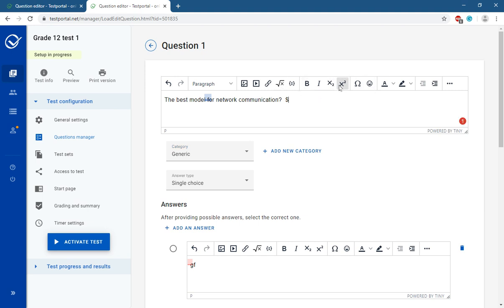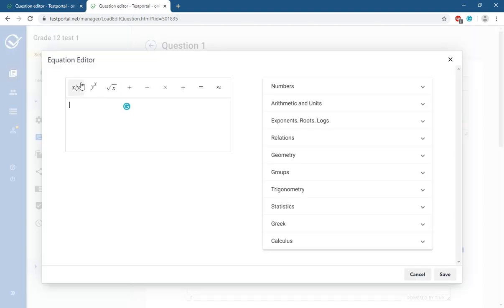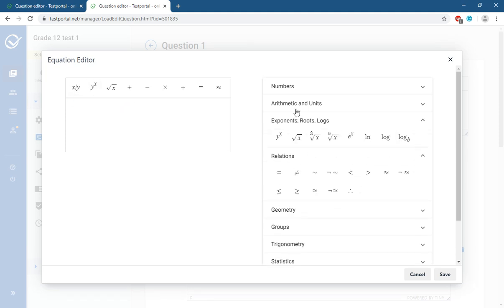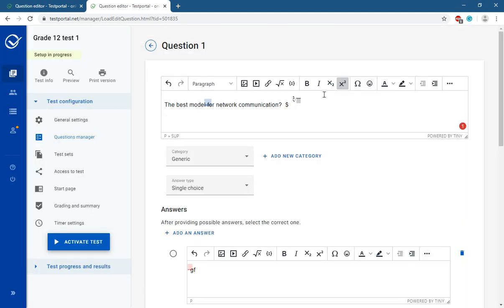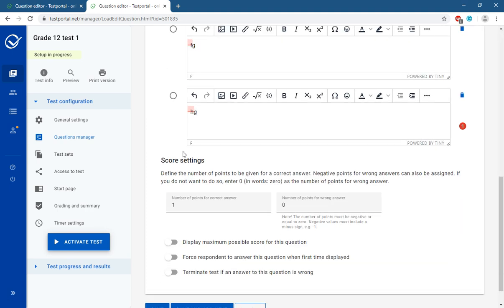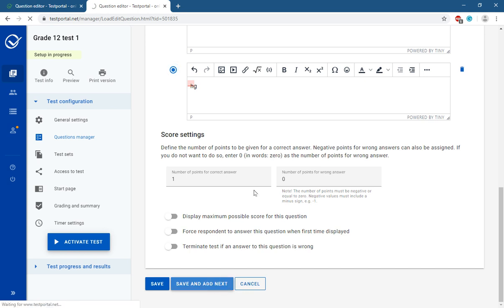You can also add powers and other mathematical symbols from the toolbar depending on your requirement. You can add pictures, links, and many other things. After writing the question and all answer options, select the correct answer, then click Save and Add Next.